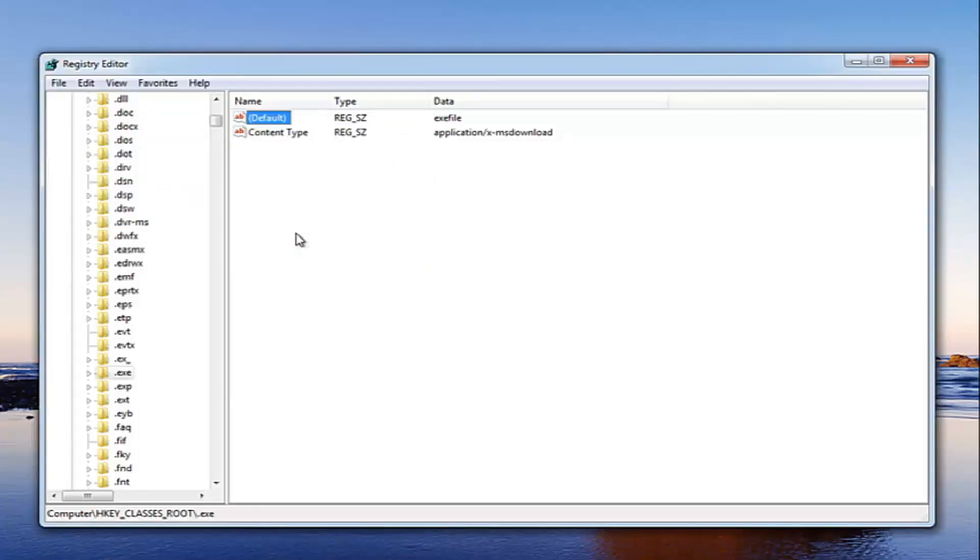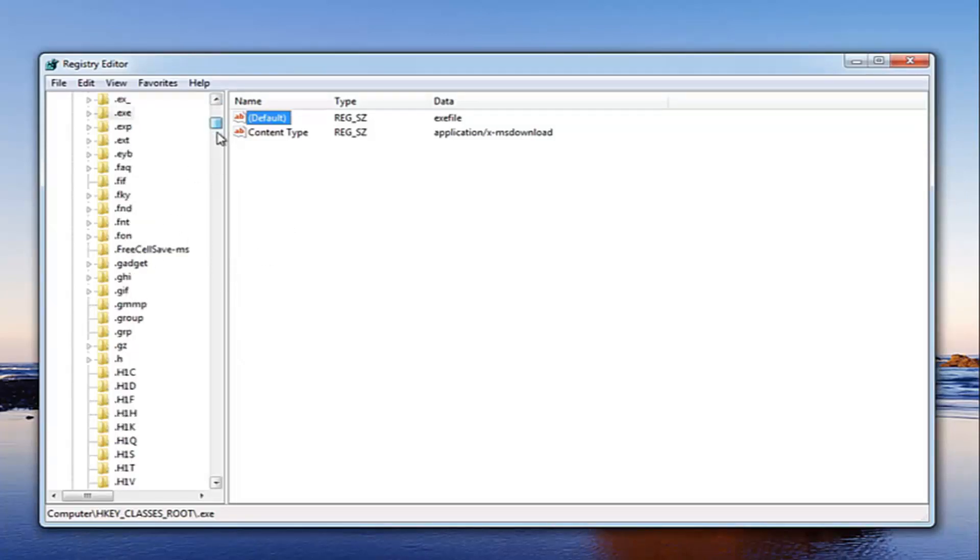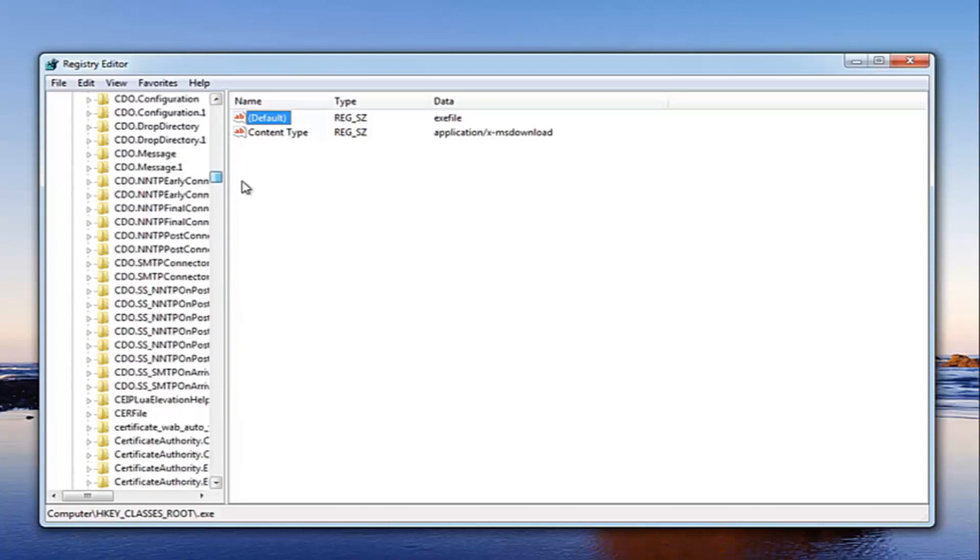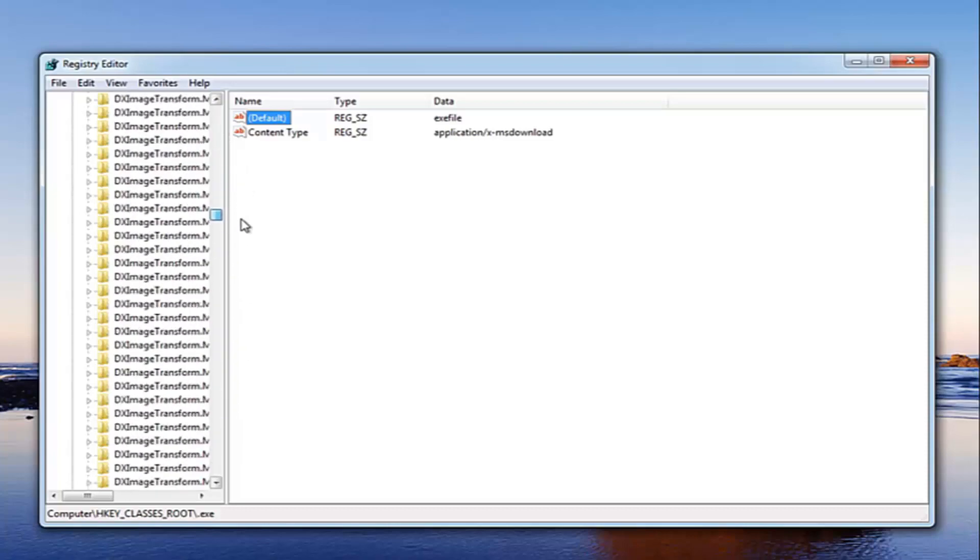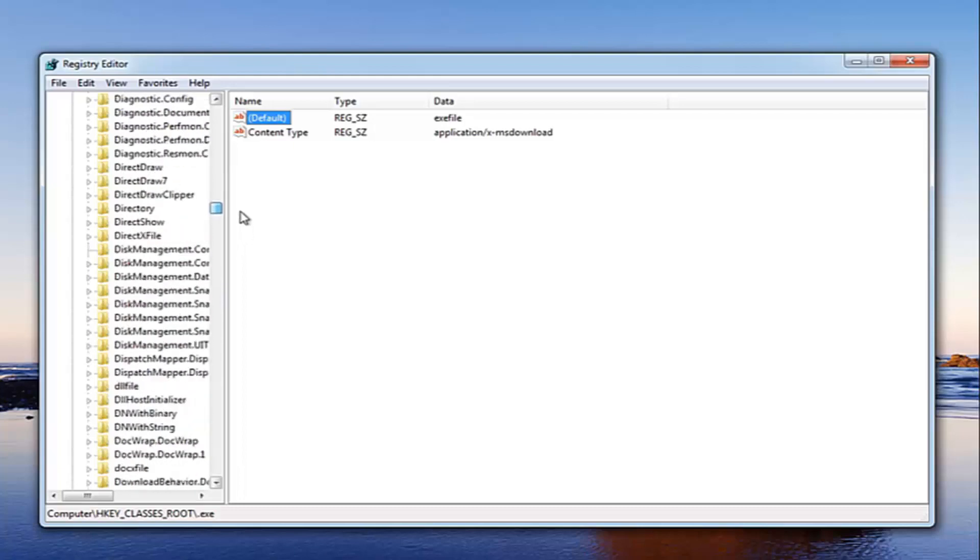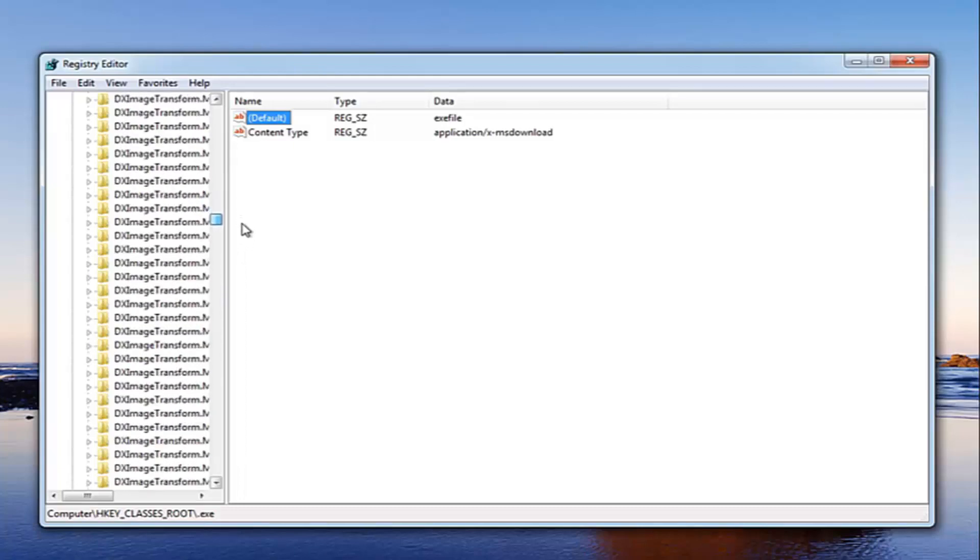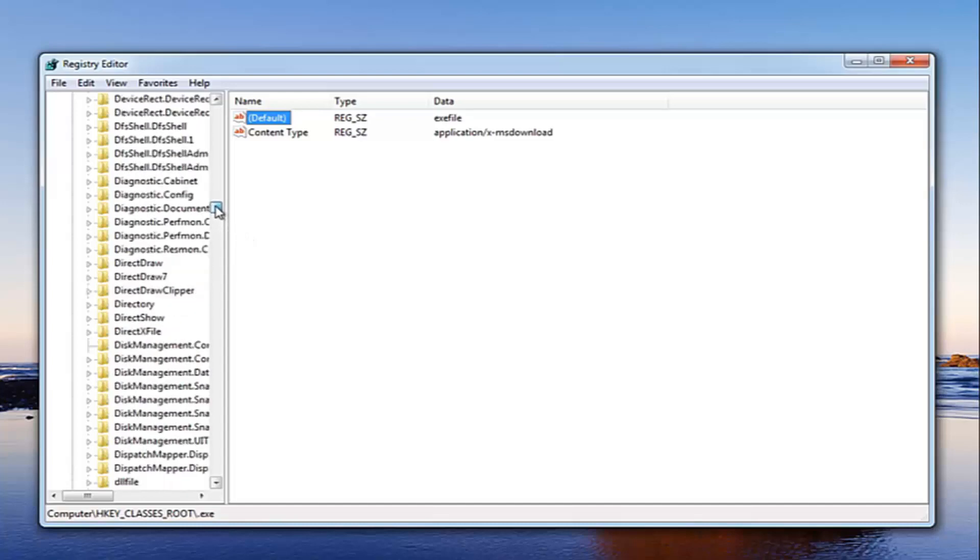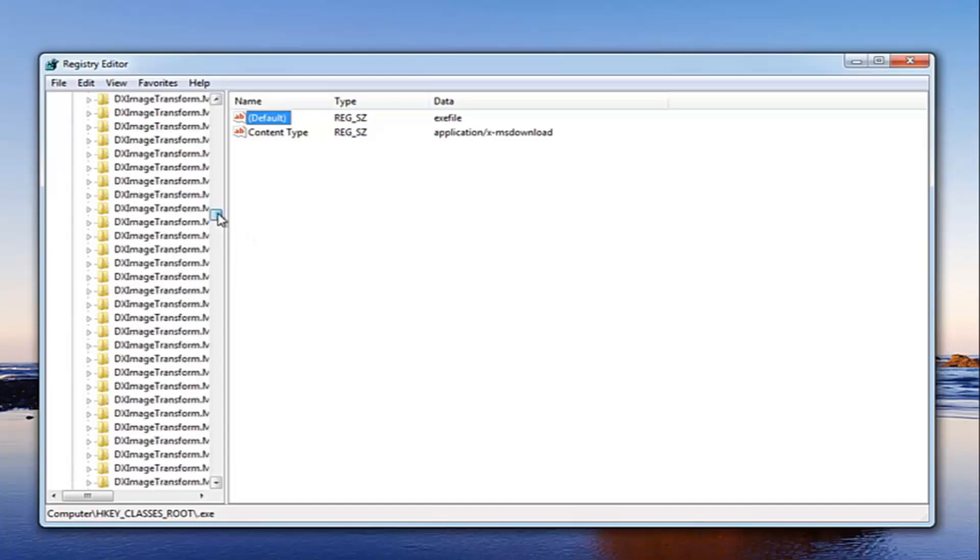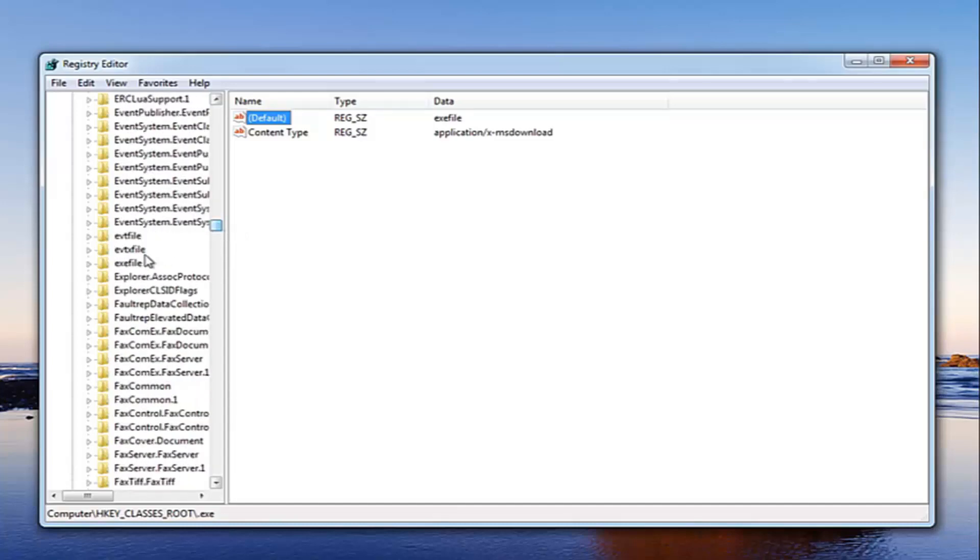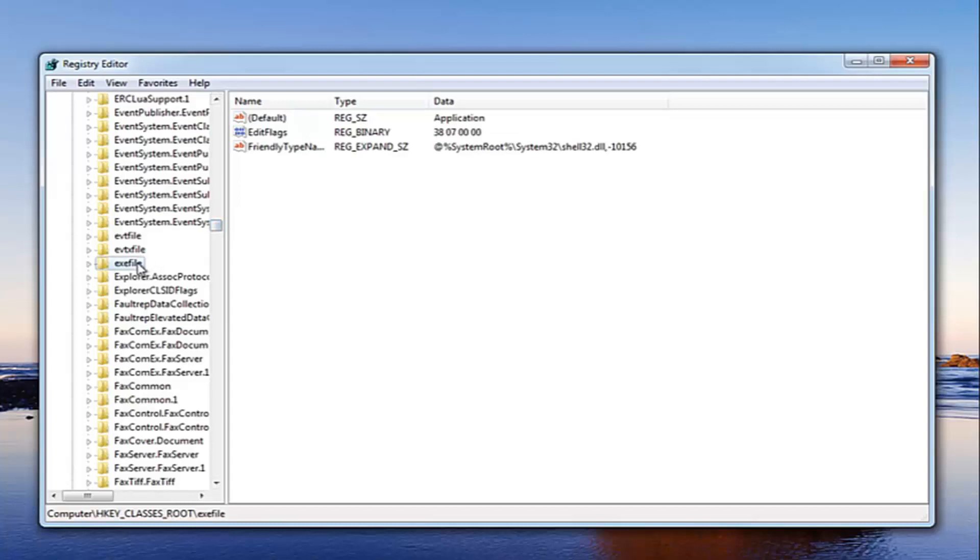Now if that did not resolve the issue, we want to go and locate our exefile folder here. So just scroll down until you get to exefile folder. There's a lot of folders in here so just keep that in mind. Right here. You want to go and locate the default entry here.